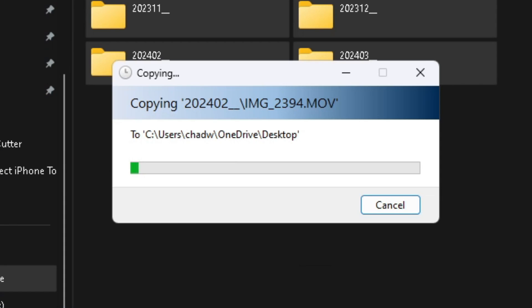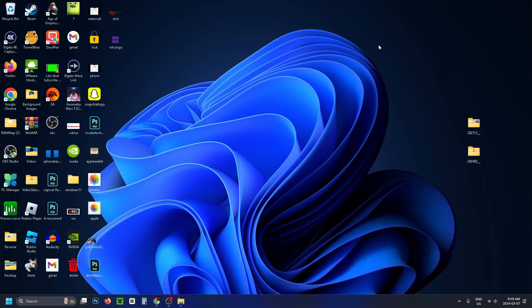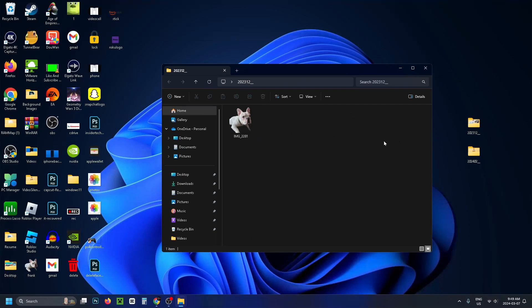When you do this, you'll get a pop-up showing how long it's going to take for your photos and videos to copy onto your computer. Once the loading bar is finished, you can minimize the window, select the folders on your desktop, and have a look at the photos and videos you've copied onto your computer.